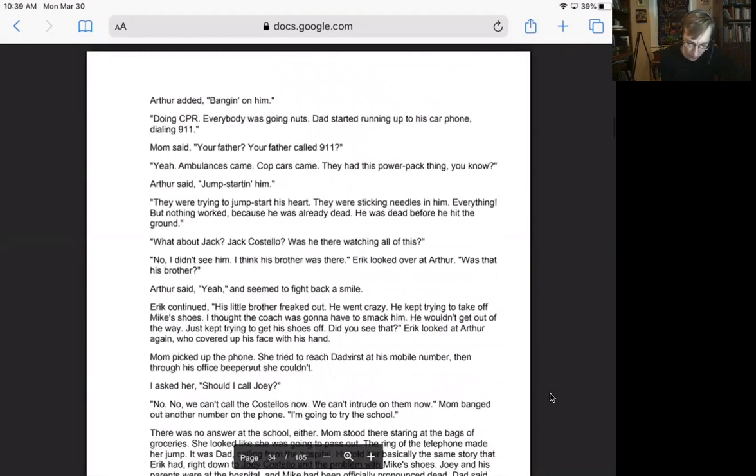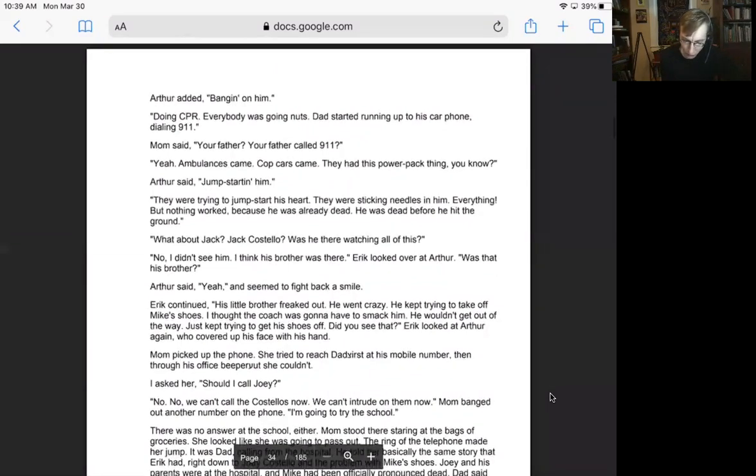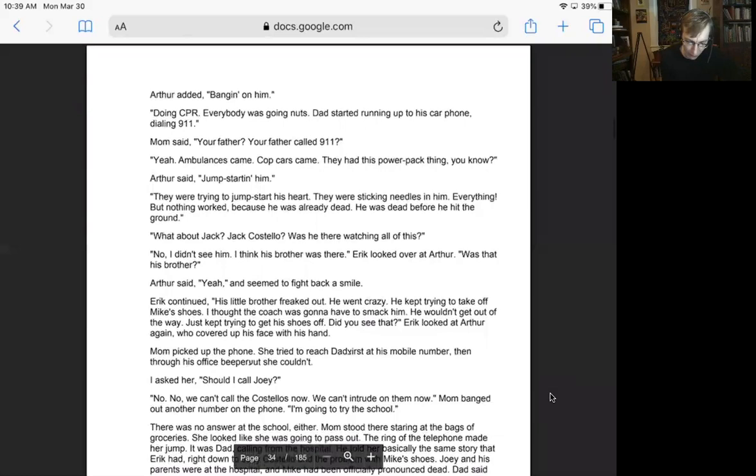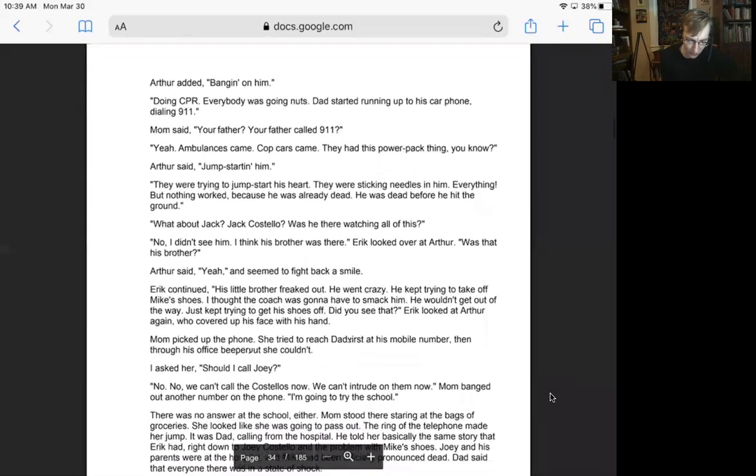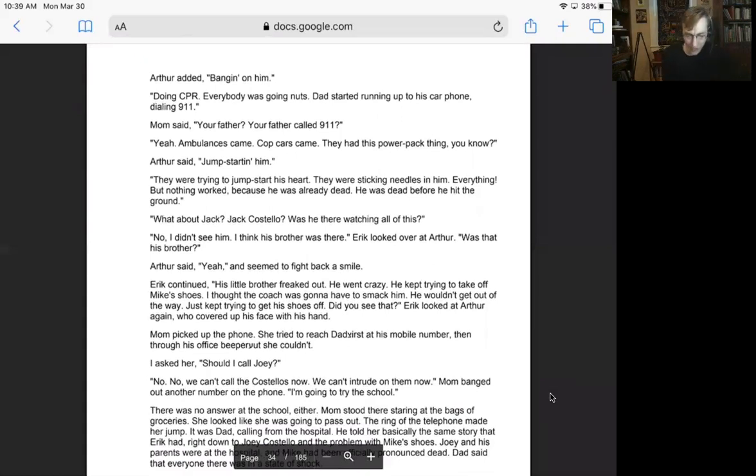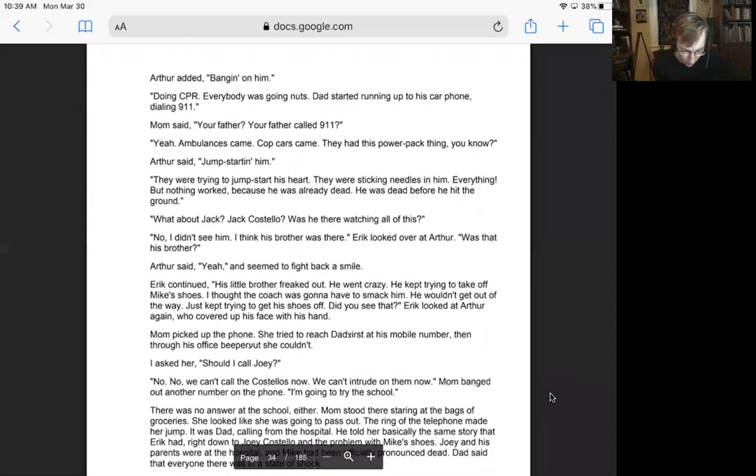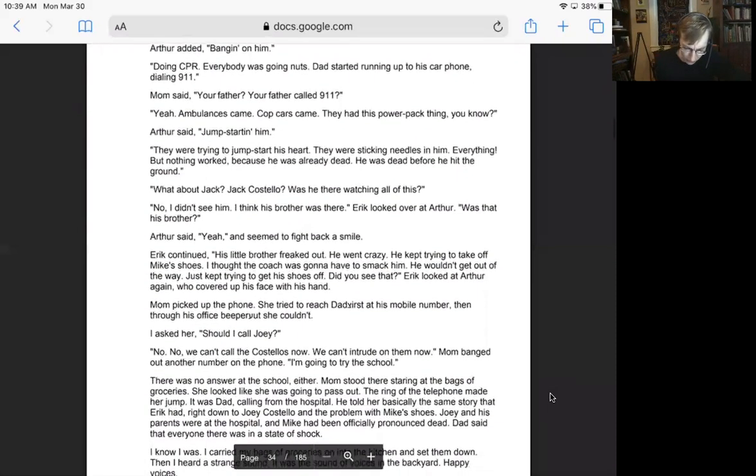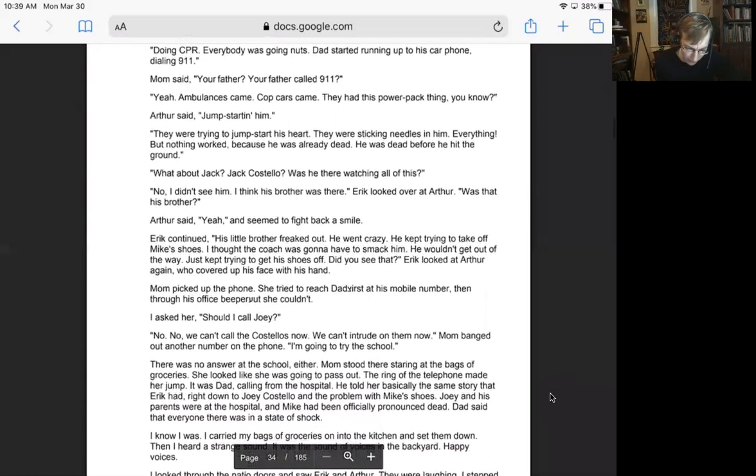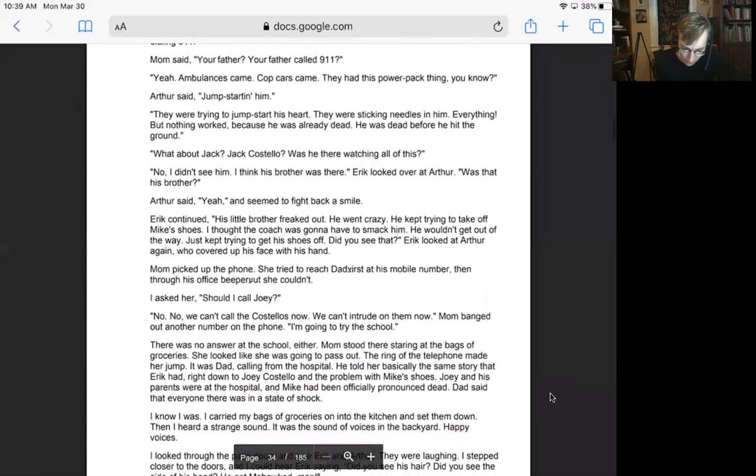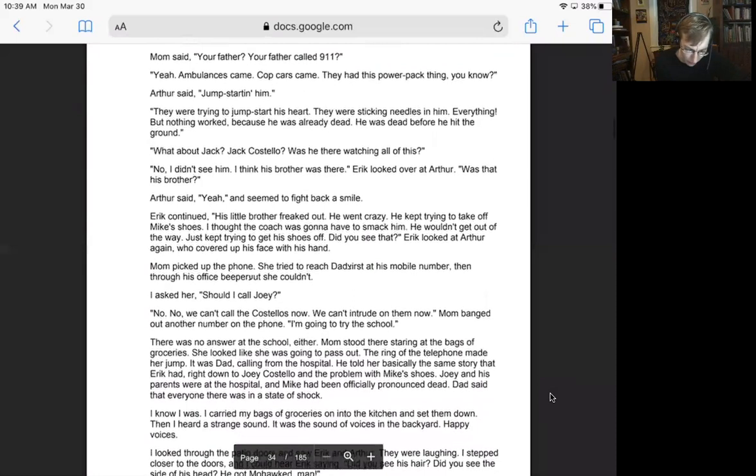Me? Nothing. There was nothing I could do. Coach Warner, all the other coaches, they surrounded him. They started banging on his chest. Arthur added, banging on him. Doing CPR. Everybody was going nuts. Dad started running up to his car phone, dialing 9-1-1.